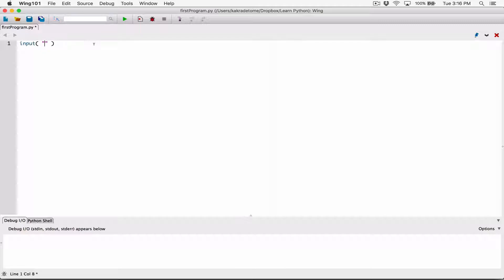We say 'please enter your age:' and we know an age is expecting an int. The input function is going to create a text box and allow the user to type in something. Whatever the user types is going to be returned back to us as a string, even if the user types in a number. In this case, the user is going to type in a number, but it's going to be returned as a string.